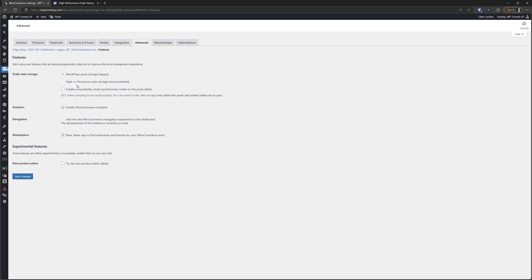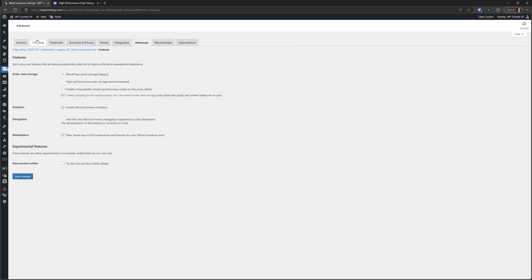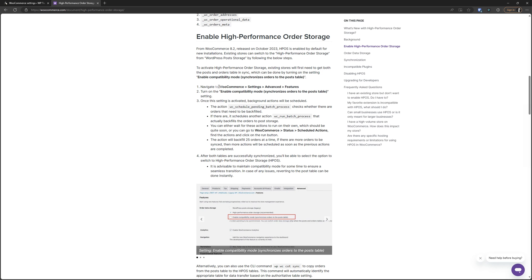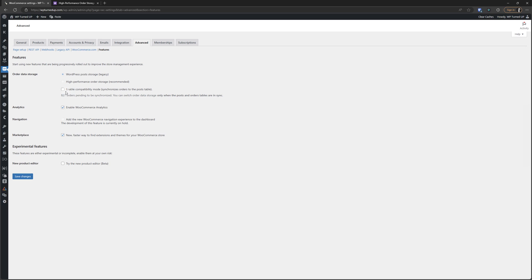The problem is, or the reason why we can't just click that switch, is because of this. We've got orders that need to be synced up before we can just completely switch over. So looking at this guide here, navigate here which we've already done. Step two is turn on enable compatibility mode. So let's do that.